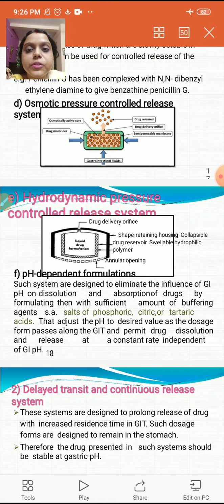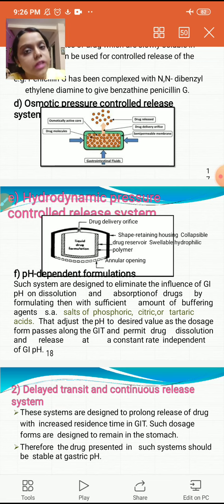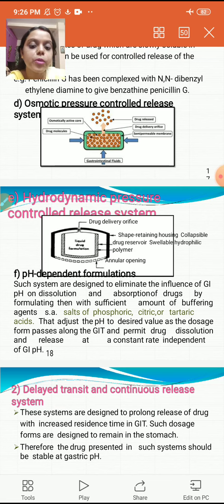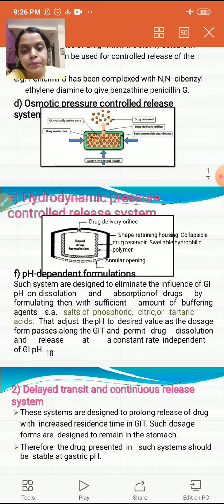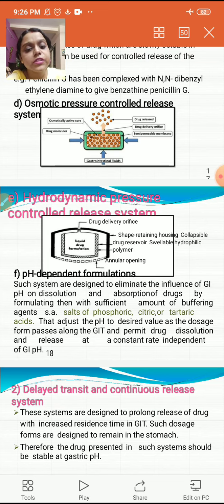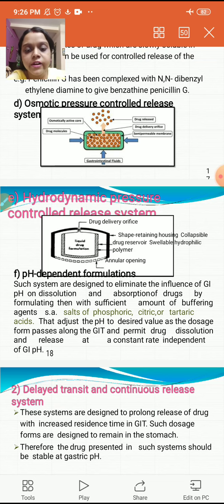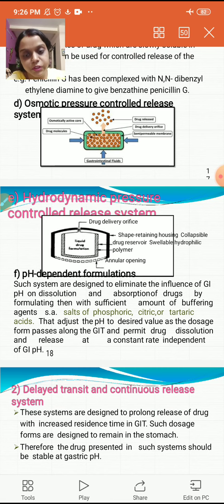pH dependent formulations are designed to eliminate the influence of gastrointestinal pH on dissolution and absorption of drugs by formulating them with sufficient buffering agents. Examples include salts of phosphoric, citric, or tartaric acid that adjust the pH to desired values as the dosage form passes along the GIT, permitting drug dissolution and release at a constant rate independent of gastrointestinal pH.